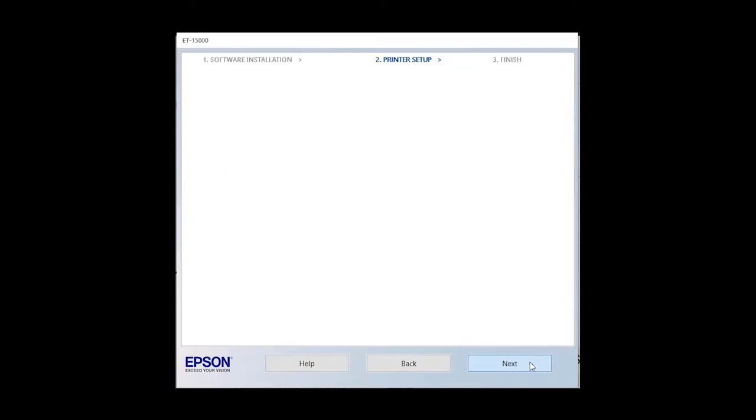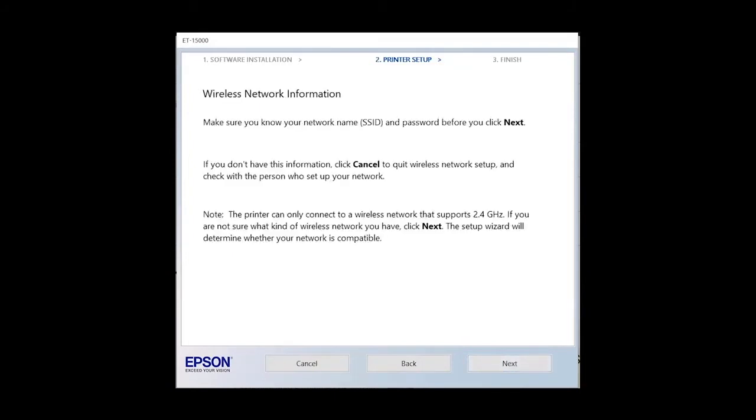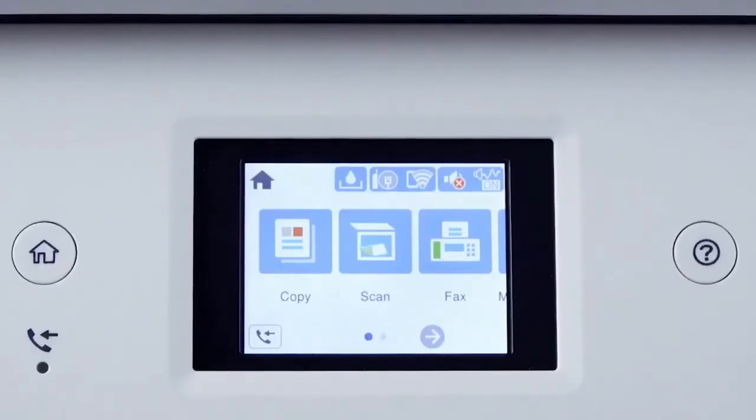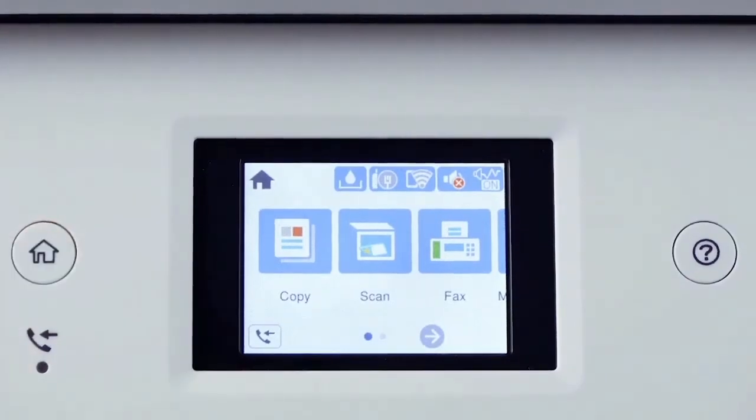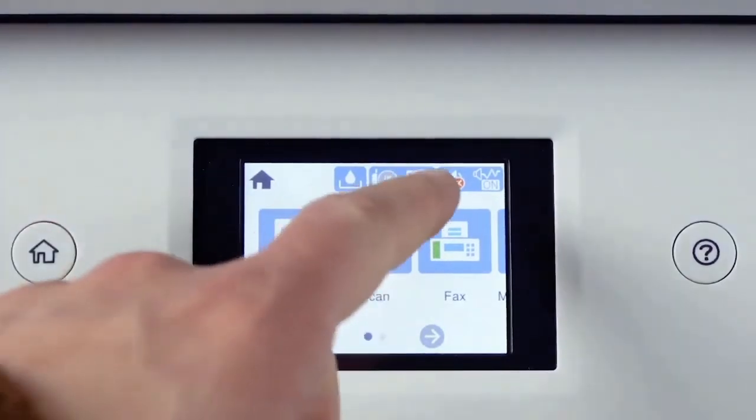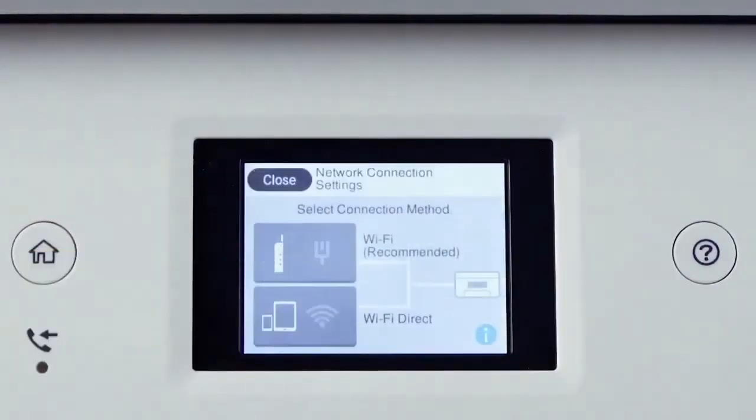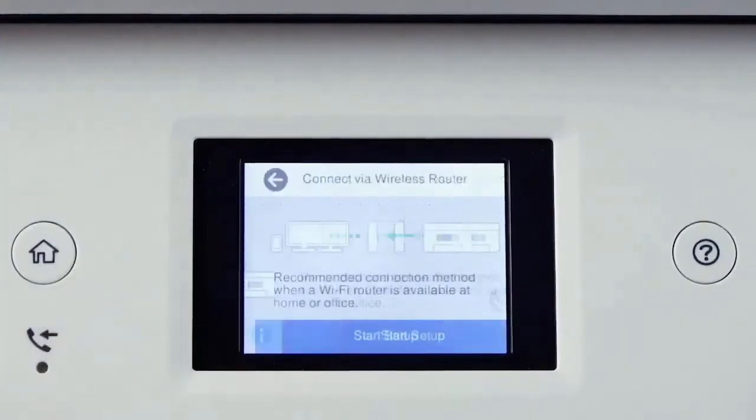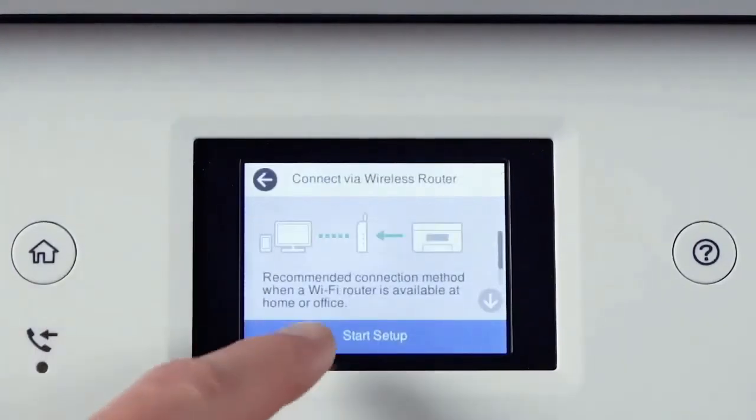Now let's set up your SSID name and password. The Wi-Fi setup wizard will help you store your setup process. Now locate your printer's control panel and press the Home key. Tab on the Wi-Fi icon. Then select Wi-Fi recommended. Tab Start Setup, and then Wi-Fi Setup Wizard.